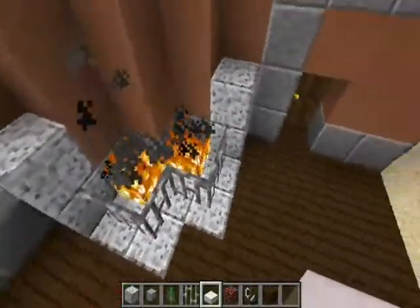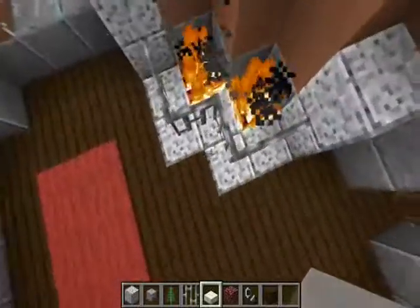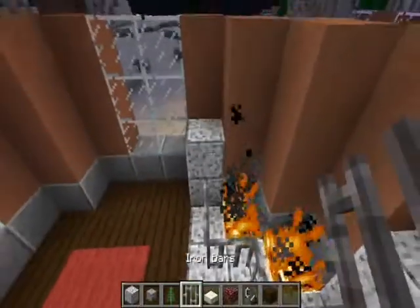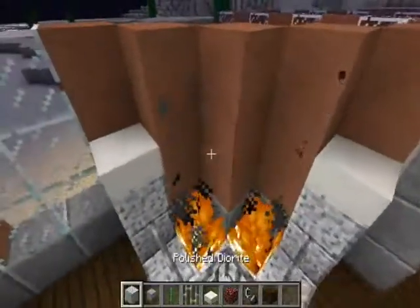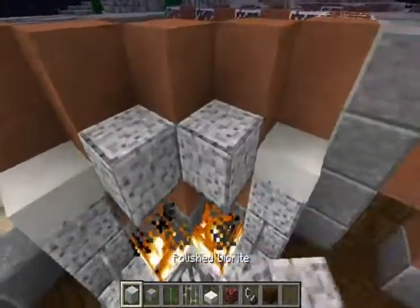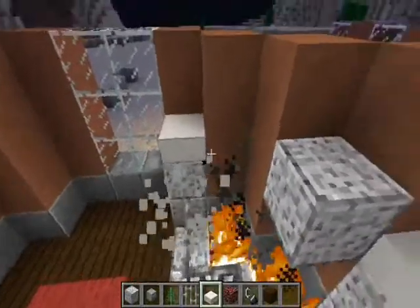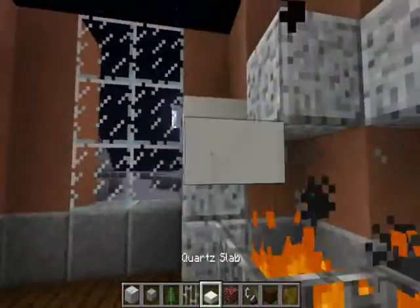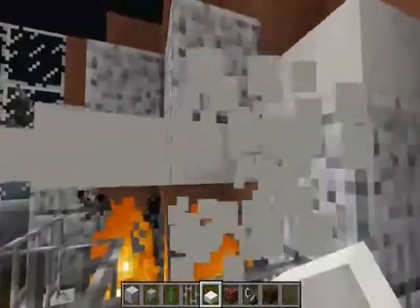And just cover it up with some iron bars, okay. And then I got some slabs and cover the top. And there you go.